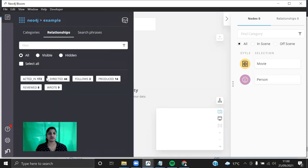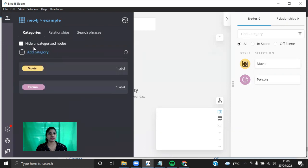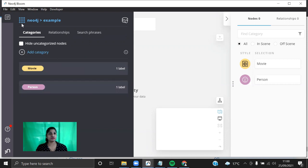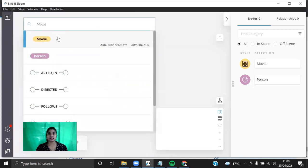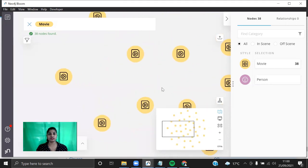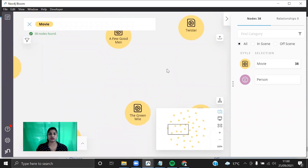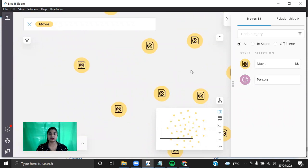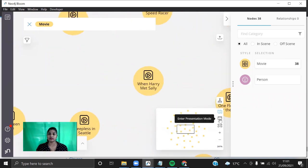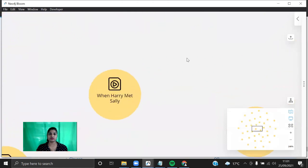So basically you can create a perspective here. You can see the relationships: Acted In, Directed, Follows, Produced, Reviewed, and Wrote. I'll tell about search phrases later. You can add a category for a node and explore it. In the Search Graph you can just type 'Movies' and press Enter — it's going to visualize all the movies that are in the database. You can drag and drop and enter the presentation mode to view the movies.